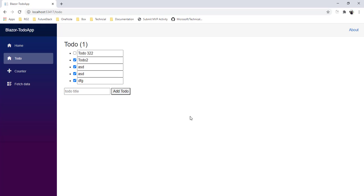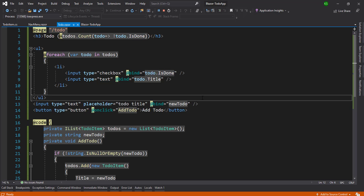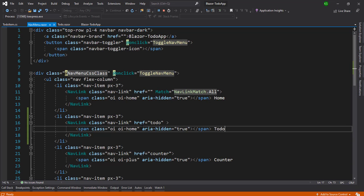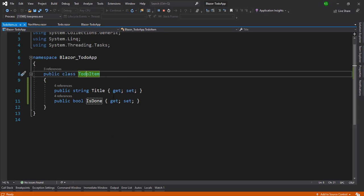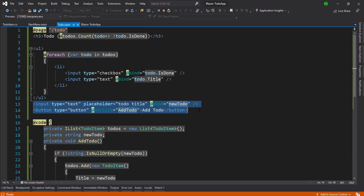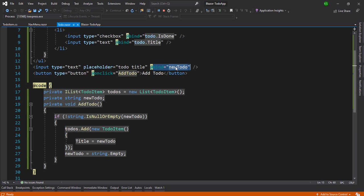Let's quickly recap what we learned in this video. We created a Blazor app, then created a Todo Razor component with routing, and added that routing to the NavMenu. We created a TodoItem class with Title and IsDone properties. We used a foreach loop to display the todos collection. We added two UI elements — one demonstrating event binding and one demonstrating data binding. Hope this video was useful. Please subscribe to my channel and leave your comments. Thank you!